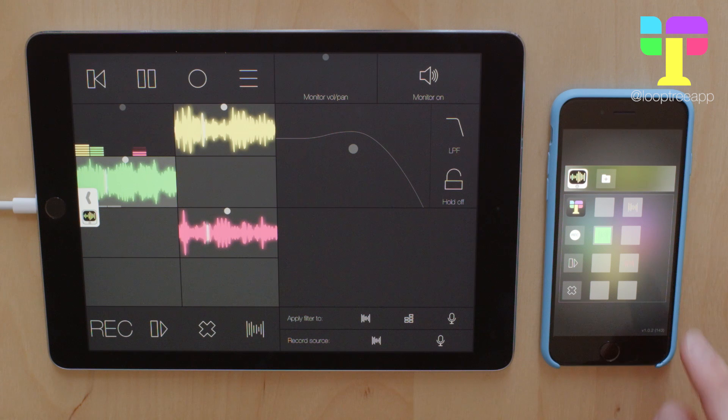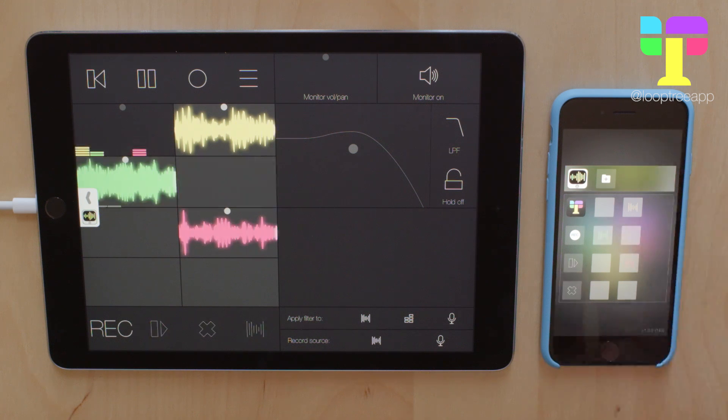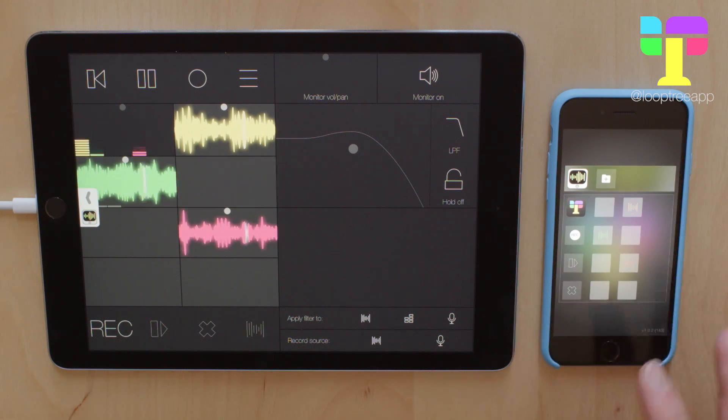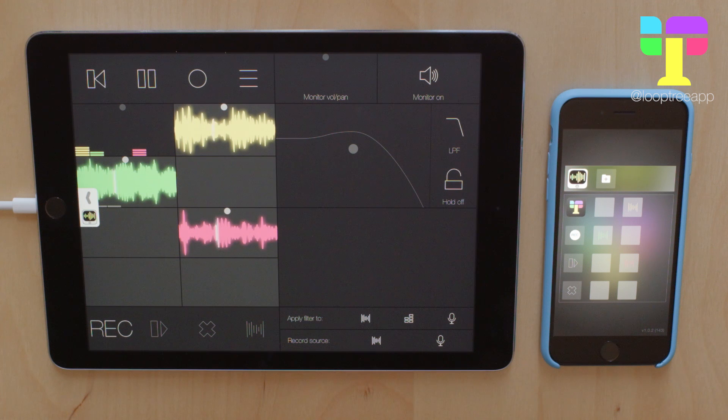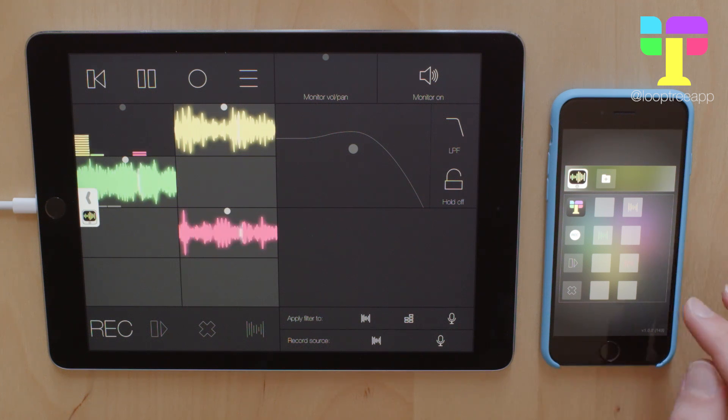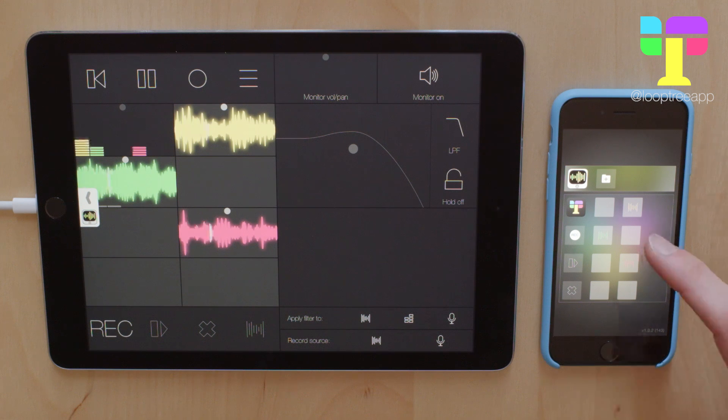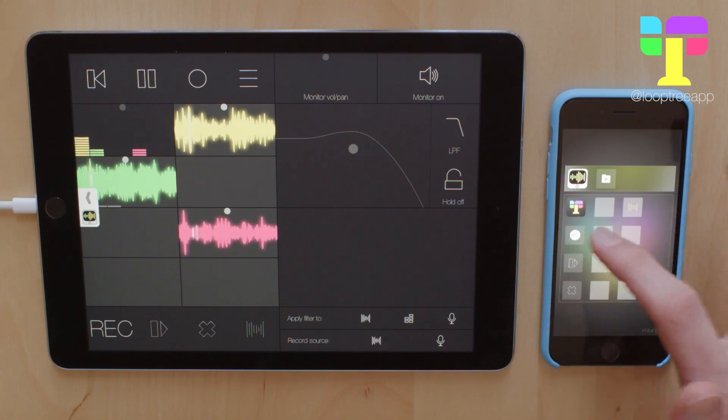And then we've also added this new feature. So if you don't have any tracks selected you used not to be able to record. But we've now made it so that you can record and it will just gradually fill up the remaining empty tracks. So if I hit Rec...